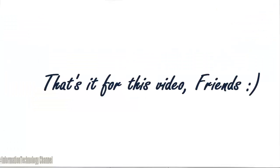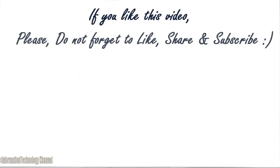That's it for this video, guys. If you like this video, please do not forget to like, share and subscribe.